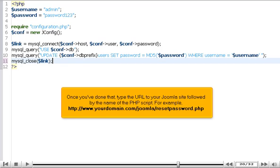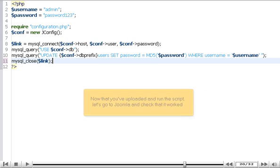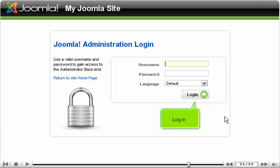Once you've done that, type the URL to your Joomla site, followed by the name of the PHP script. For example, http www.yourdomain.com joomla resetpassword.php. Now that you've uploaded and run the script, let's go to Joomla and check that it worked.